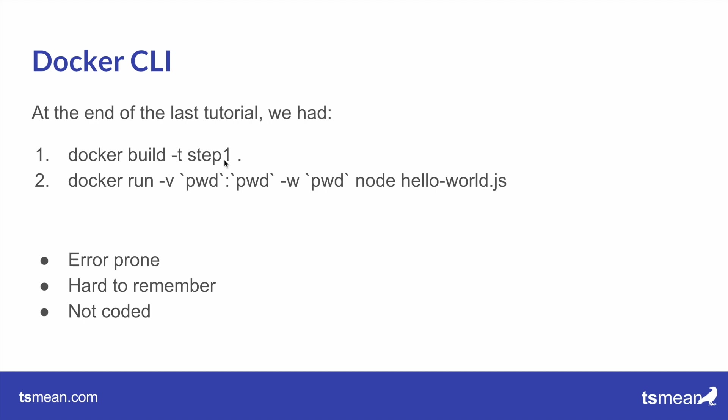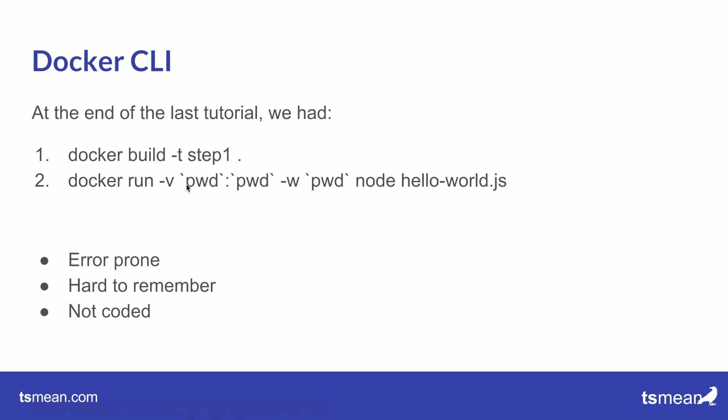Then we spun up a container and mapped the current volume and set a working path and executed a command. Of course, such a thing is quite hard to remember and typing it out like this is error prone, and it's not coded so you couldn't use it on a server.